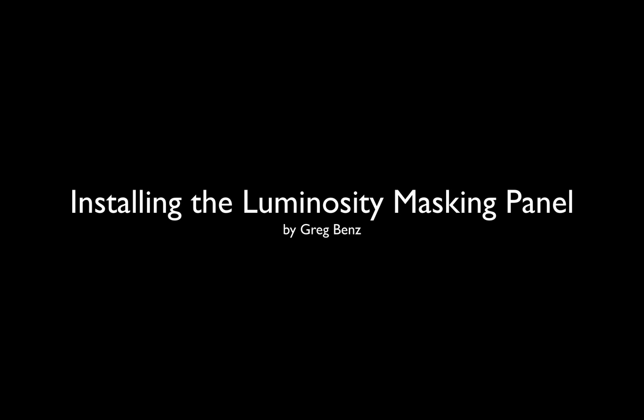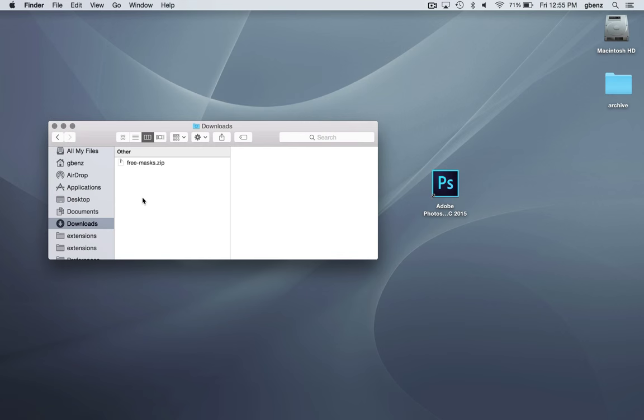In this video, I want to show you how you can install my free Luminosity Masking Panel. The new version of the installer supports Photoshop CS6 through CC 2015.